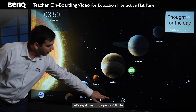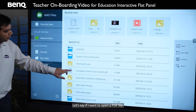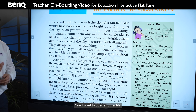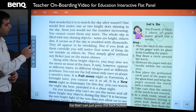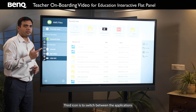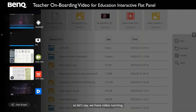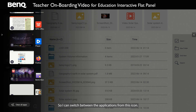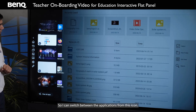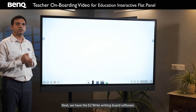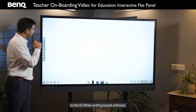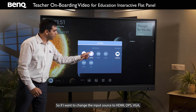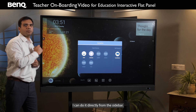The next icon is the back button. If you have a PDF file open and want to navigate out of it, just press the back button. The third icon lets you switch between applications — for example, between a running video, a WPS Office PDF, and Firefox browser. You can also go directly to the EZWrite writing board software from the sidebar. The next icon lets you switch between input sources — HDMI, OPS, VGA — directly from the sidebar.